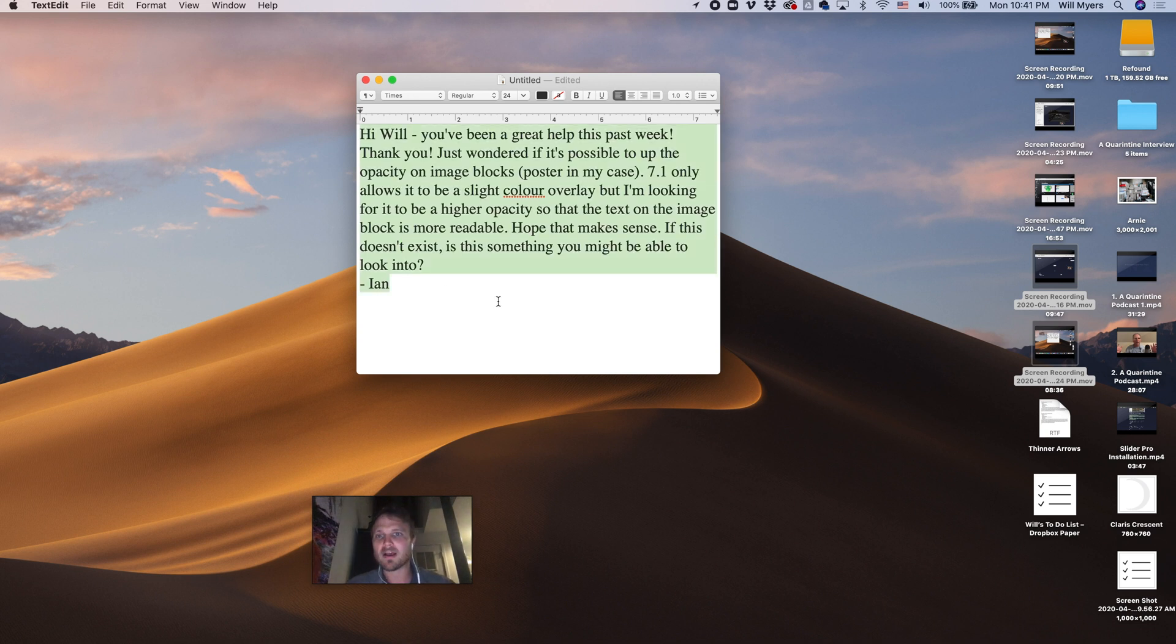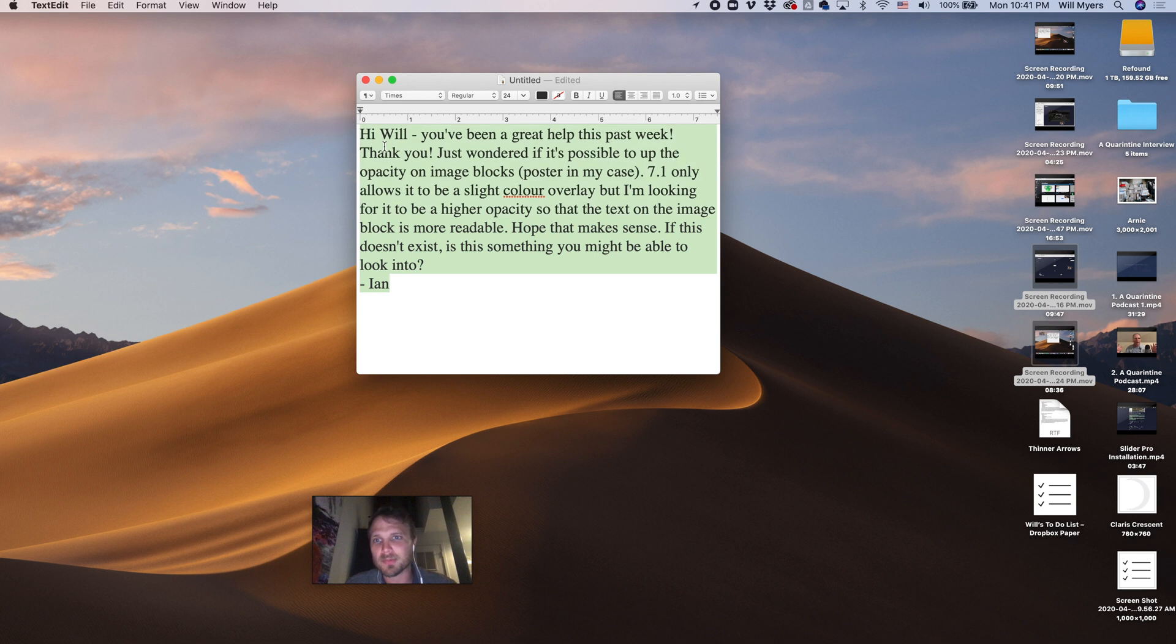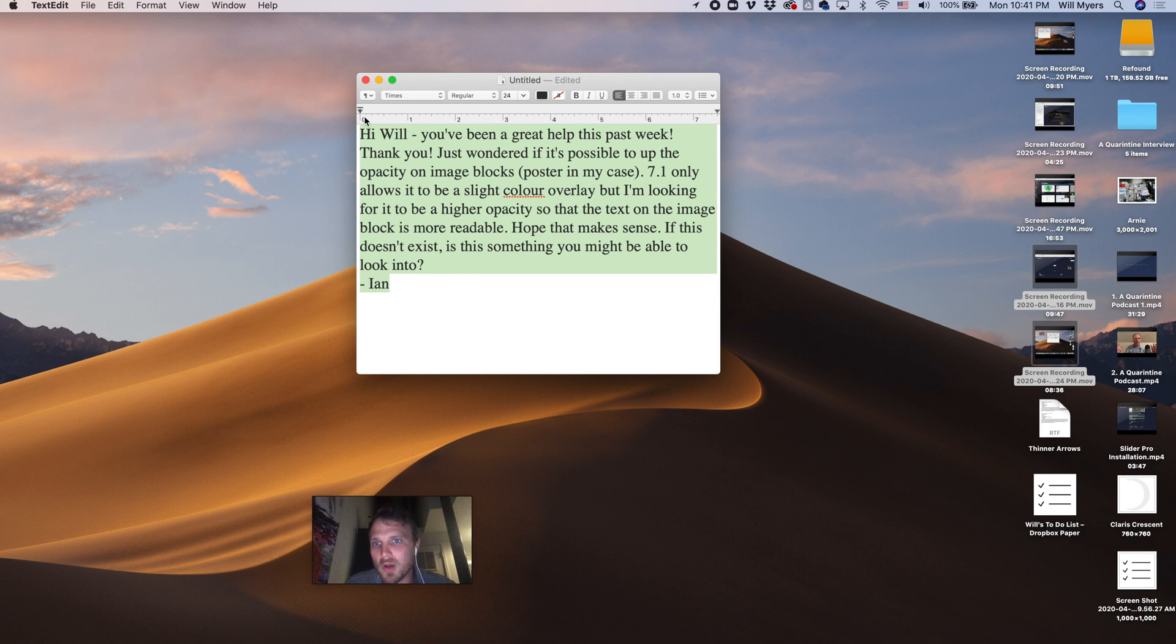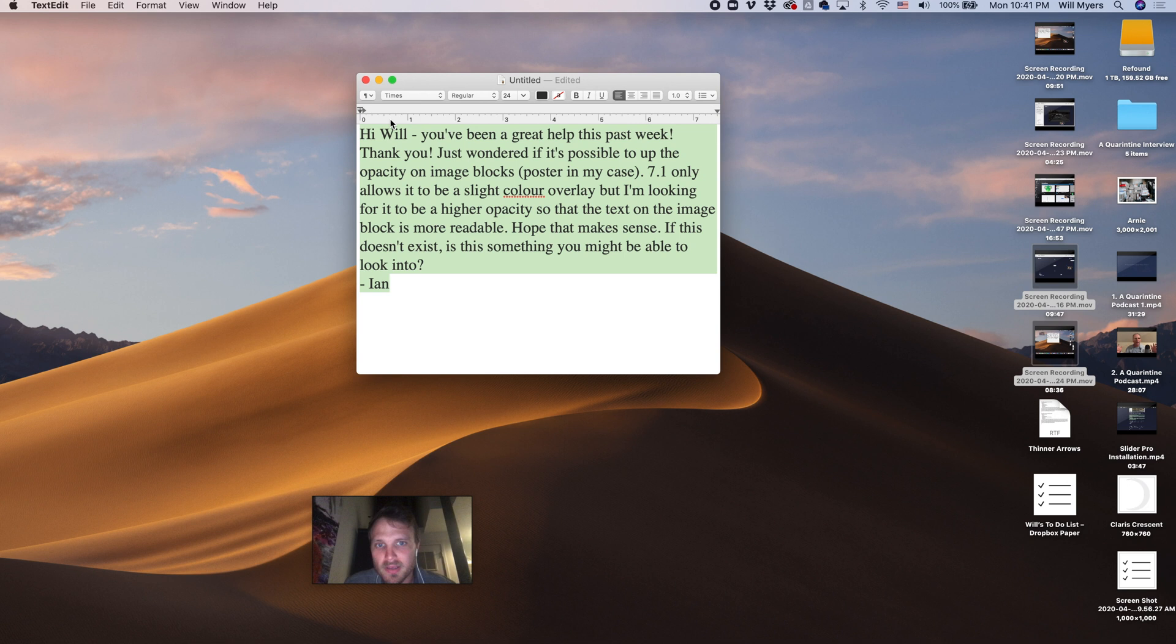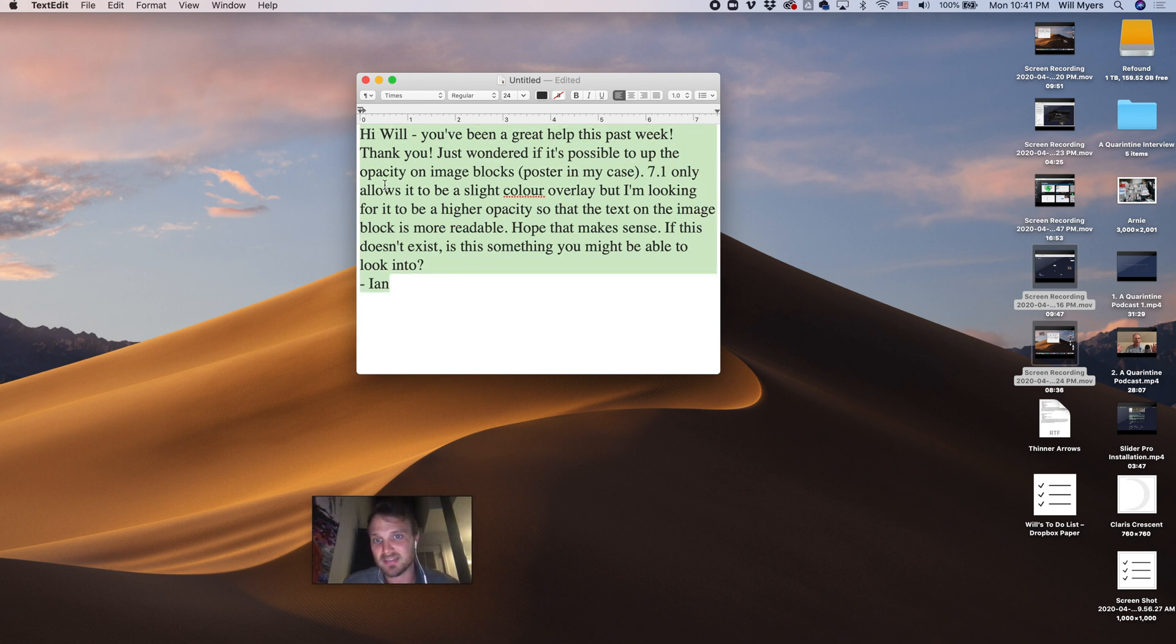Hi Will, you've been a great help this past week. Thank you. Just wondering if it's possible to up the opacity on image block posters in my case. 7.1 only allows it to be a slight color overlay, but I'm looking for it to be a higher opacity so that the text on the image block is more readable. Hope that makes sense. If this doesn't exist, is this something you might be able to look into?